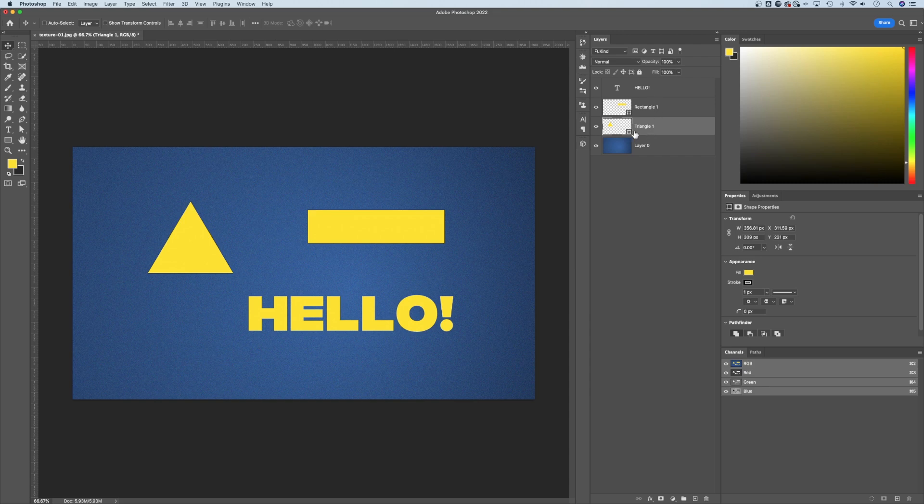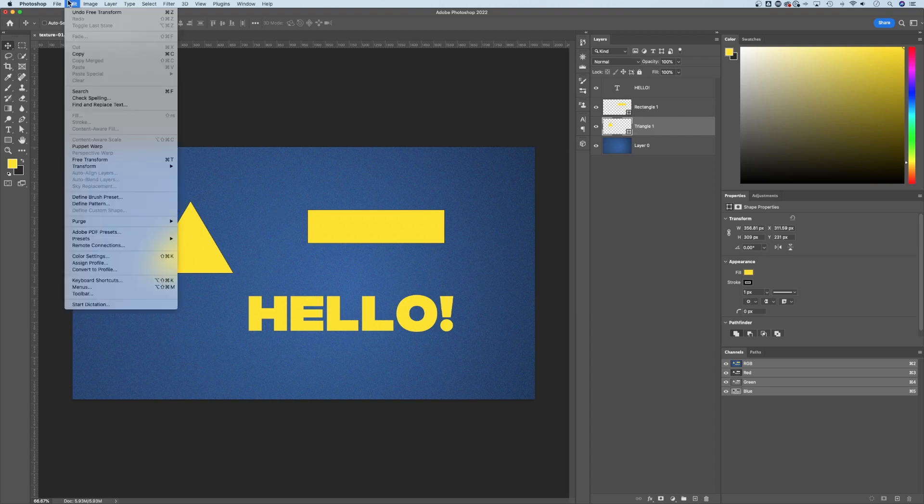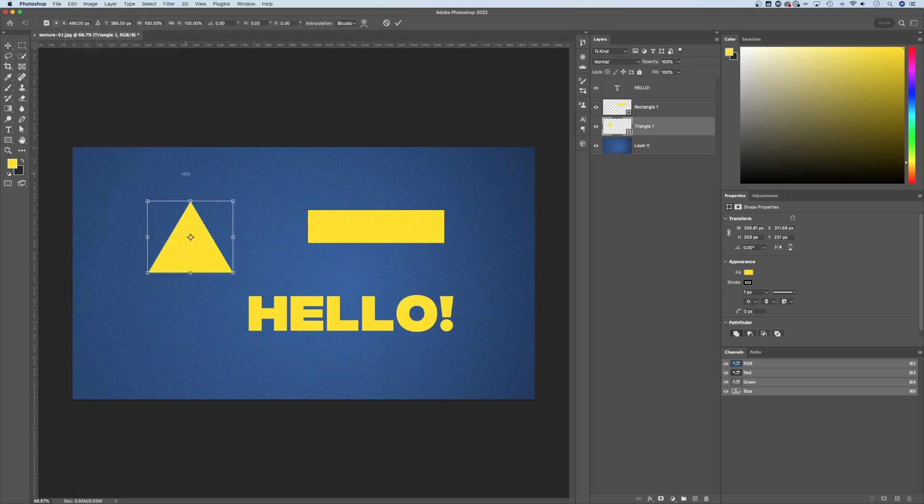And the first way that I always use is by selecting the layer like this triangle, going up to edit down to free transform. Now I use the shortcut key command T or control T to start this free transformation.